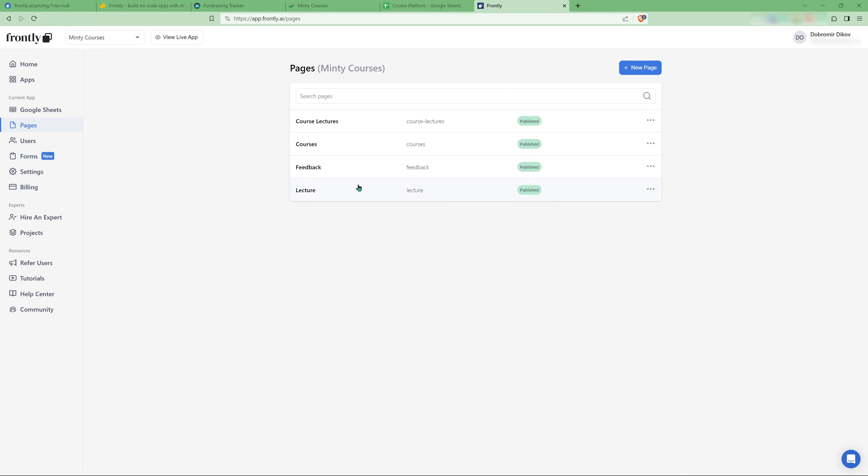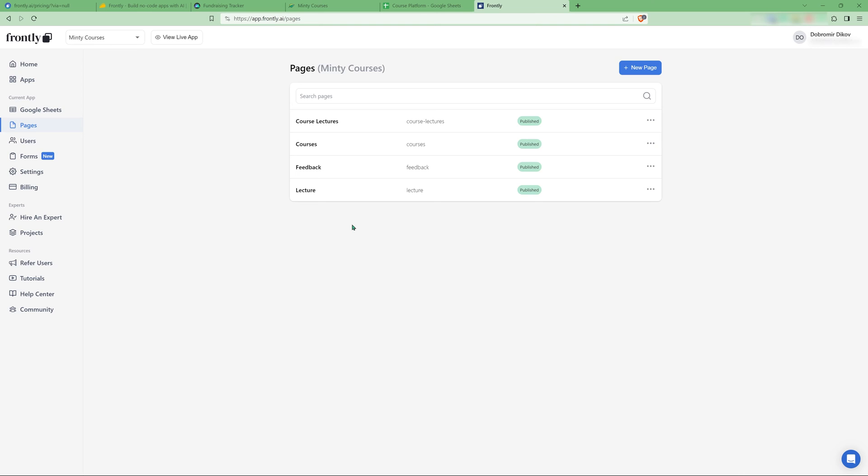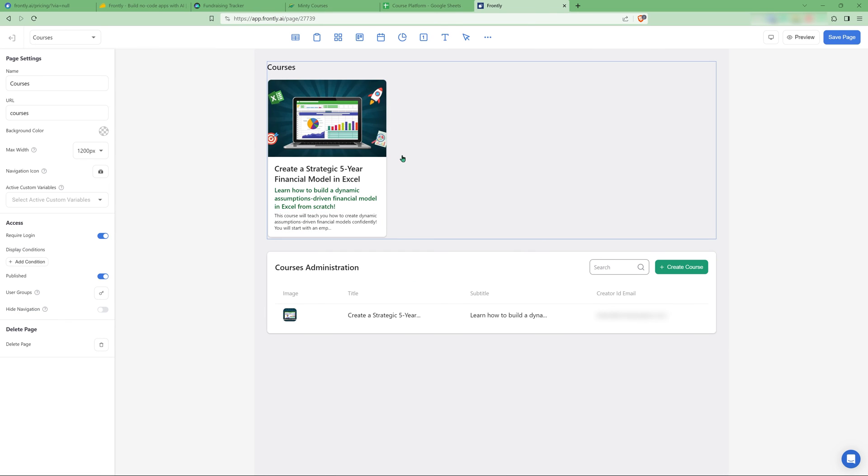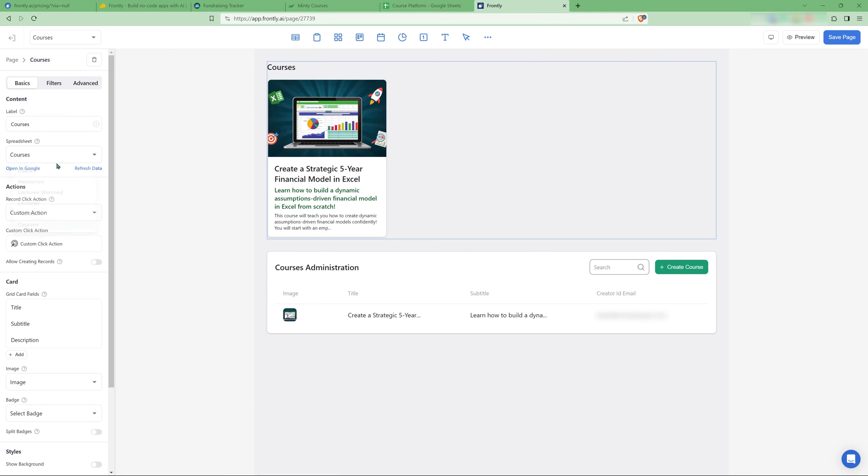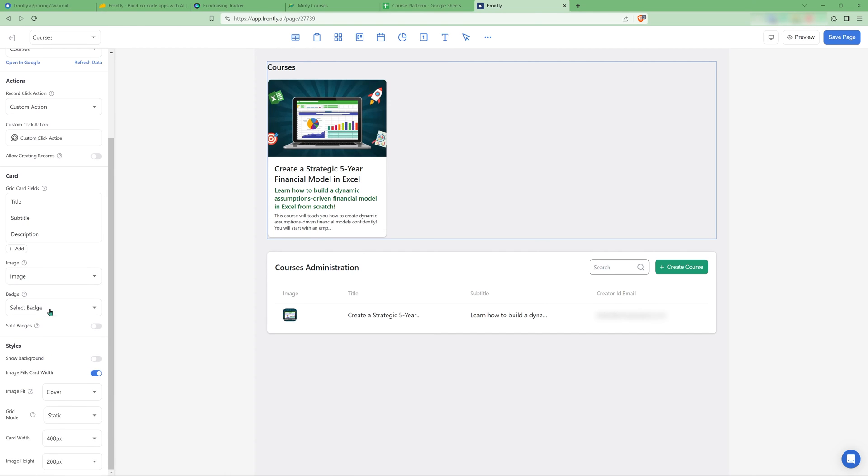Let's go back. I'm going to open the Minty courses app that I showed you here. And I'm just going to go over some of the pages just to show you how easy it is to set everything up. Starts with courses. So what we have here is this is a basic like a grid with cards. Usually everything works like you list a spreadsheet that you want to be portrayed. And then you have some click actions, some card settings, like badges, styles and things like that.